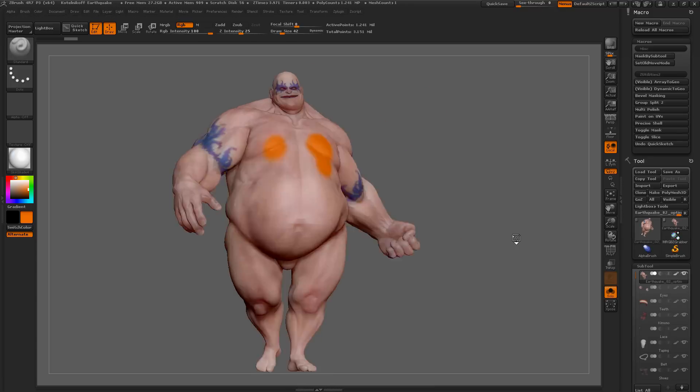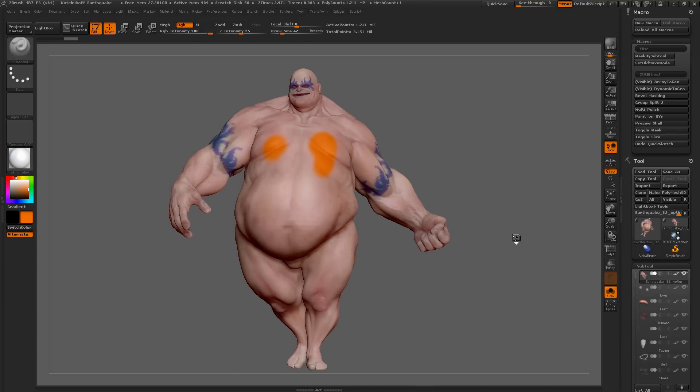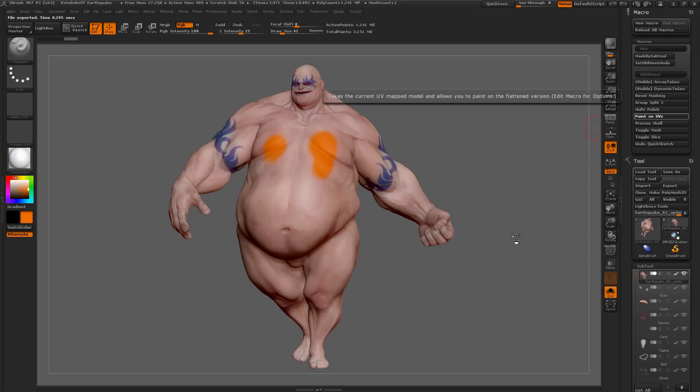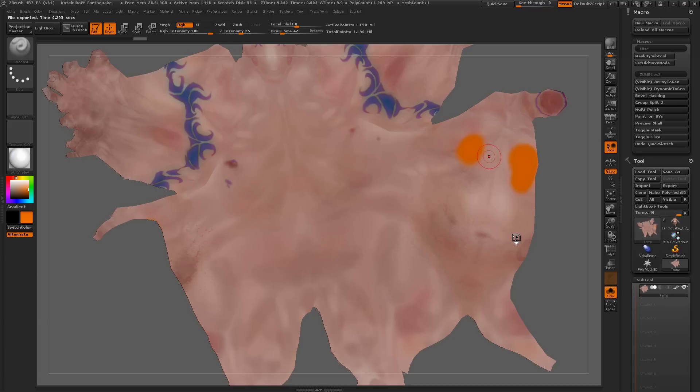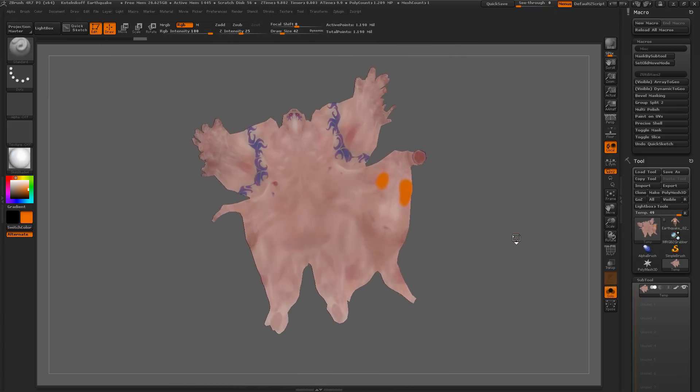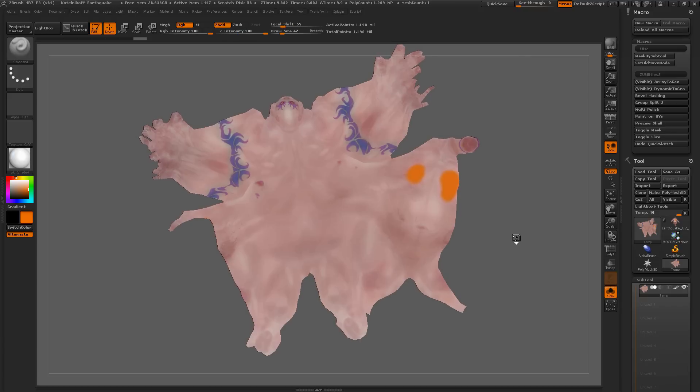This macro here is going to take your model that has UVs, it's going to export it out, and then it's going to give you the flattened version of it that you can continue to paint on, and then you can convert it back. Depending on the polygon count of your model, this could take a little while to process. But after it's done, you'll end up with the flattened version of your model here.